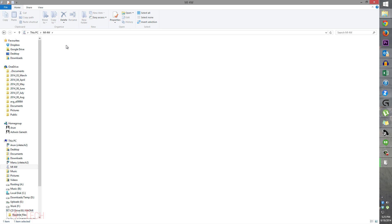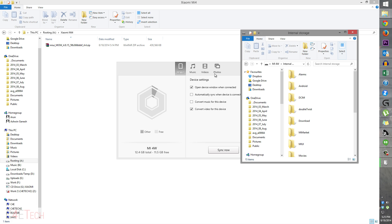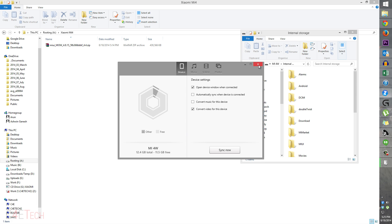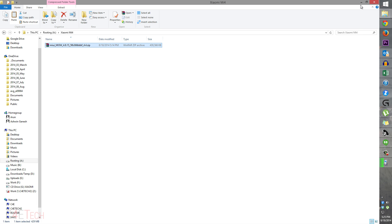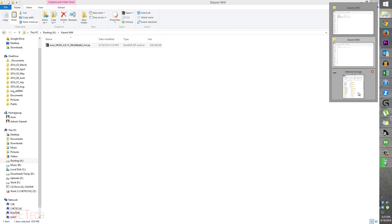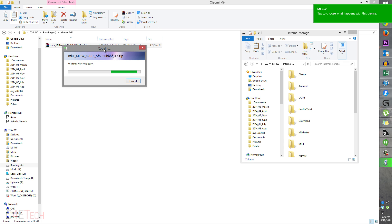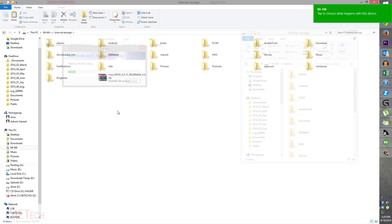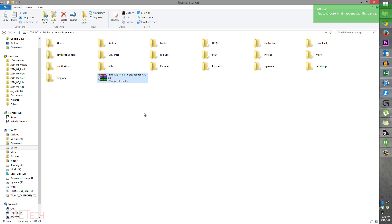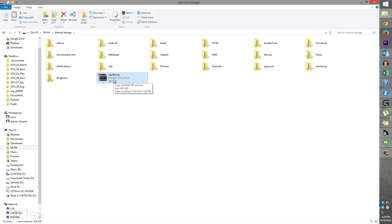Connect your phone to the PC with a micro USB cable. Once your phone is detected, head on over to internal storage, copy the ROM file, and paste it there. Once you've transferred the zip file over, quickly rename it to update.zip — all lowercase, update.zip.